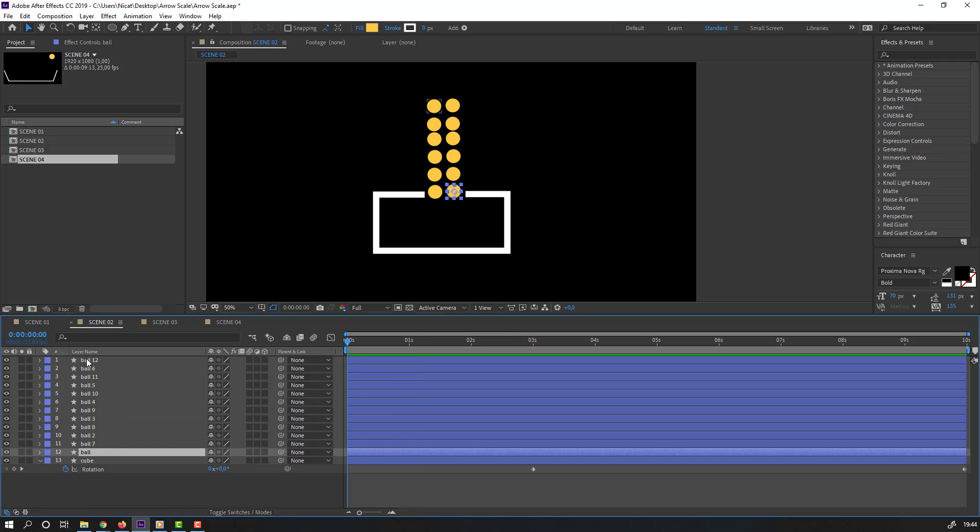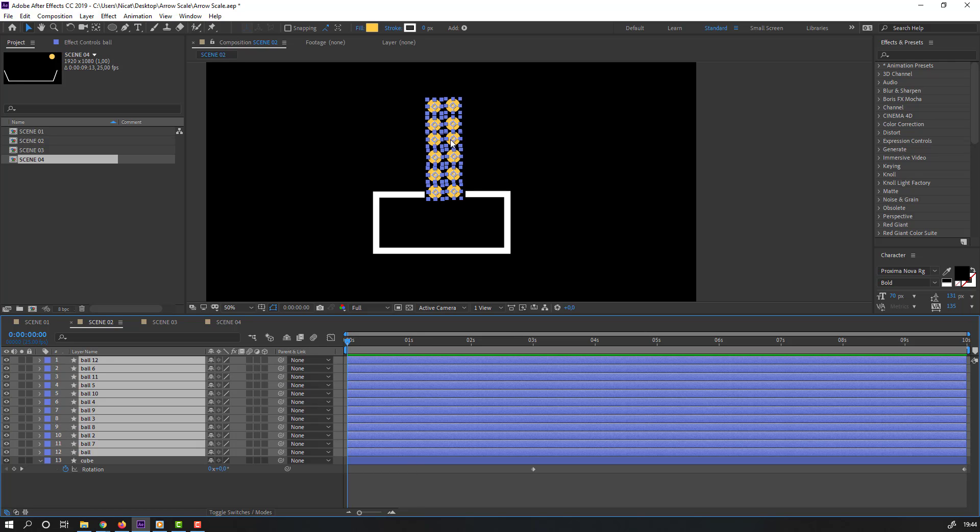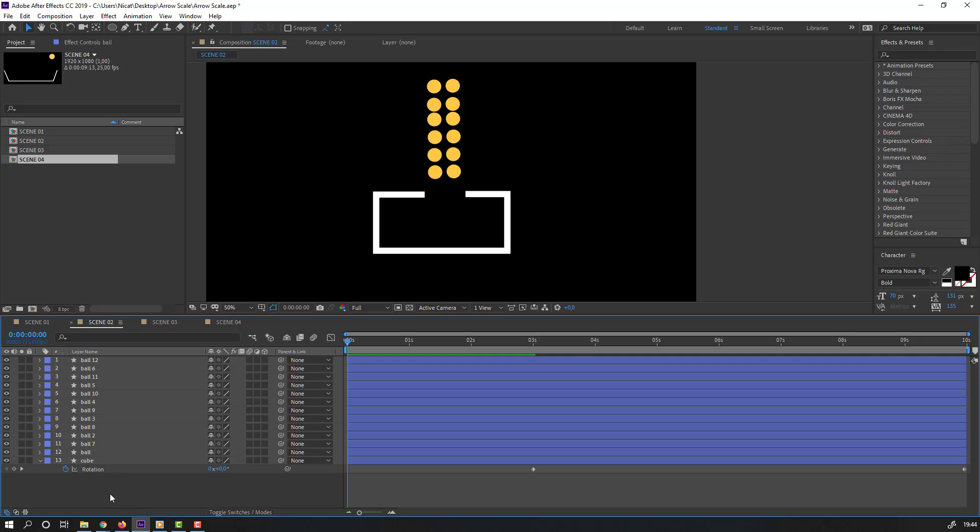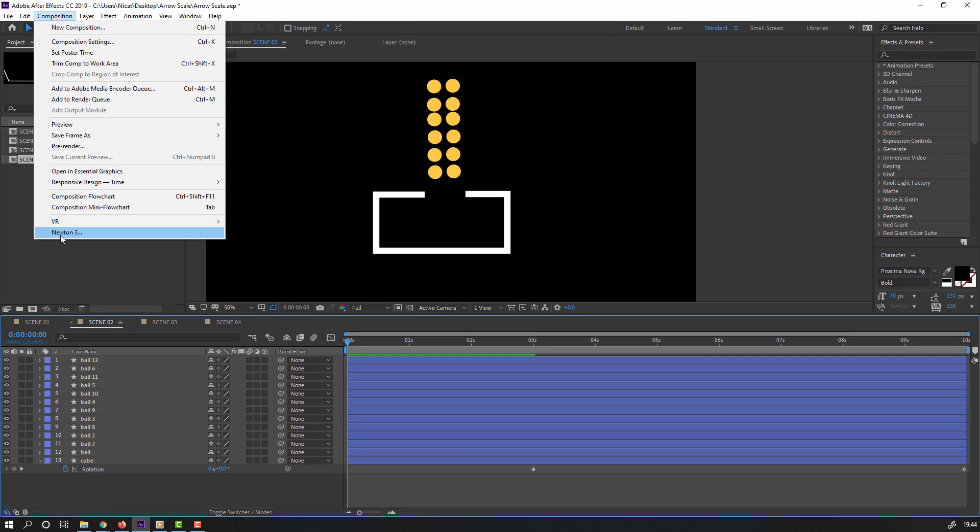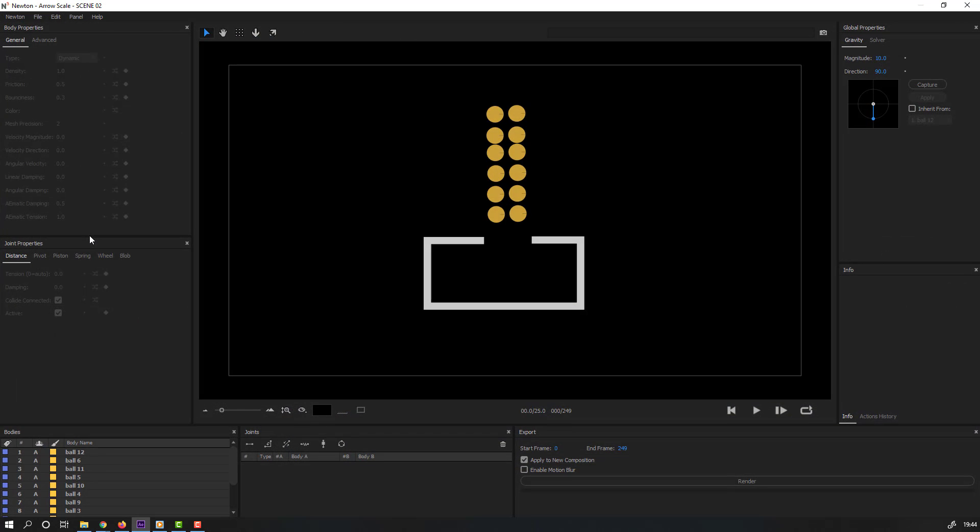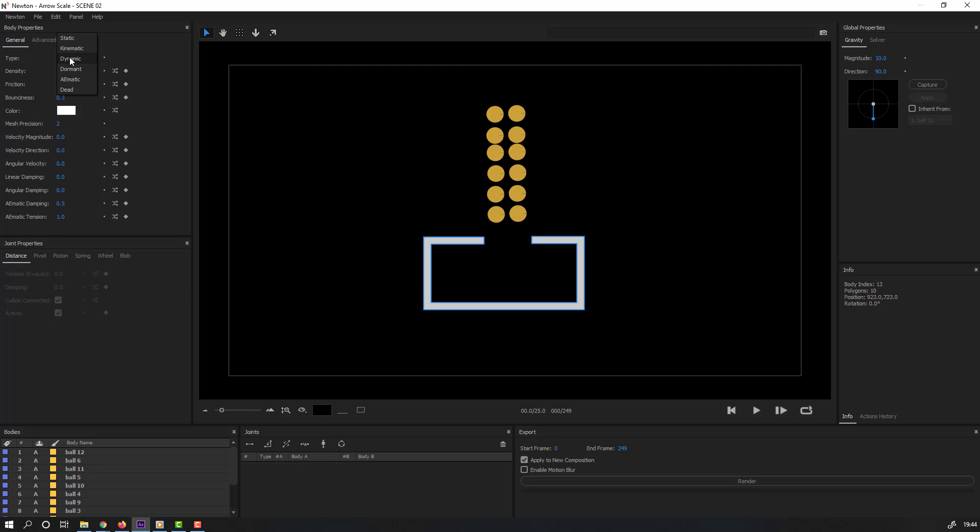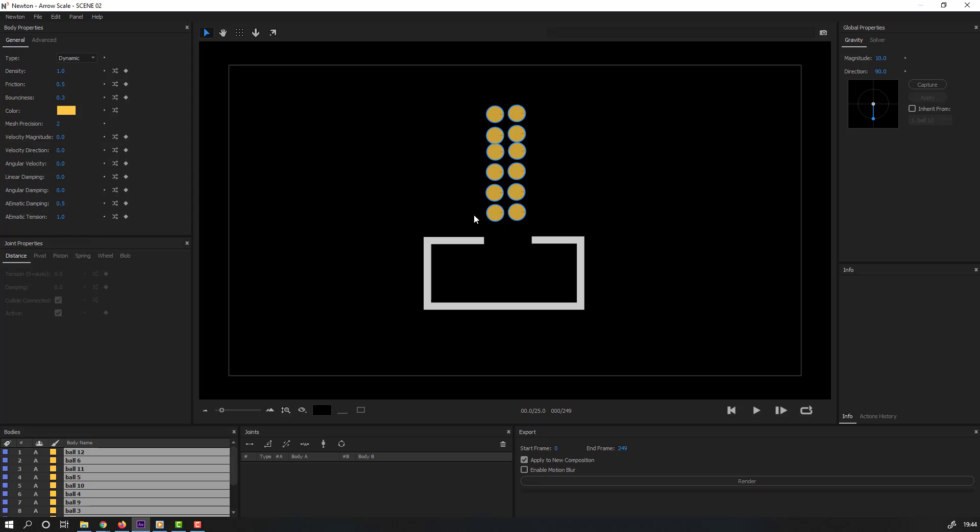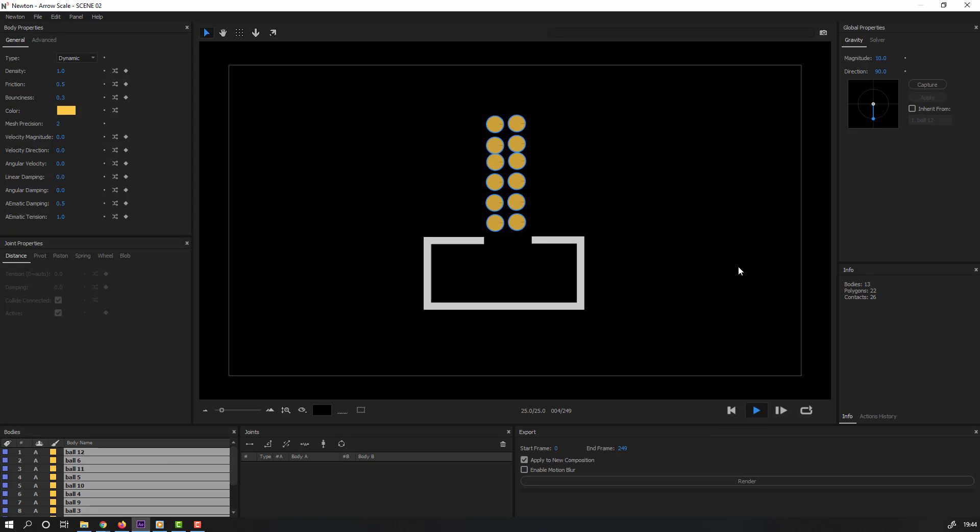Select these balls, move to up. Go to again here, Newton 3. Select this, change type static. Select these balls, type select this dynamic. Let's click play.